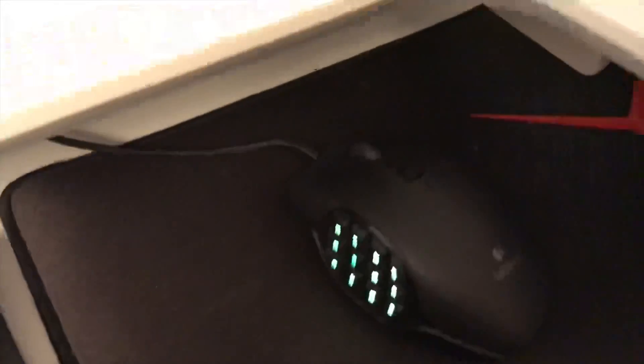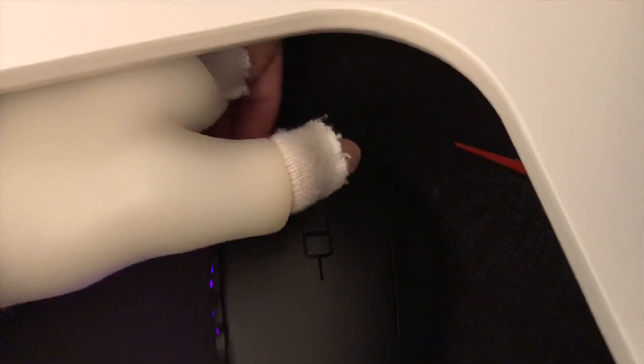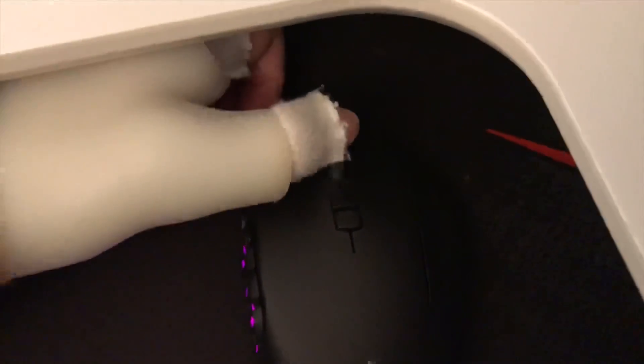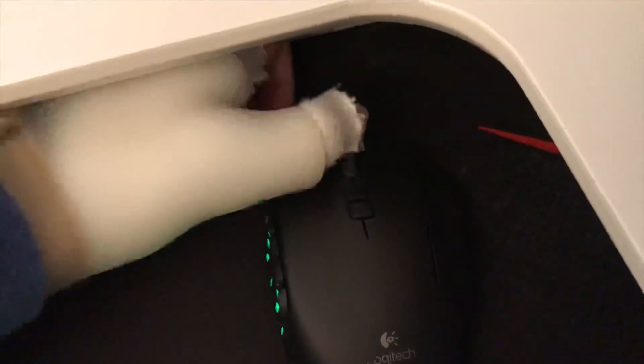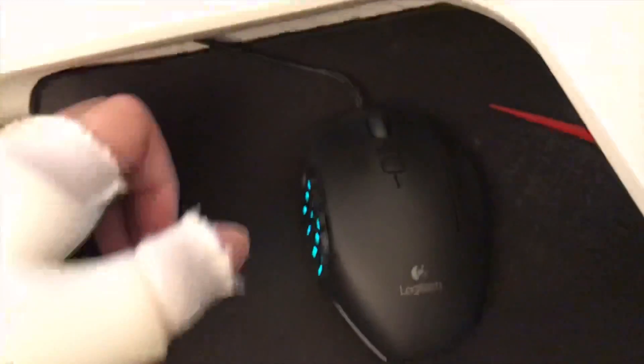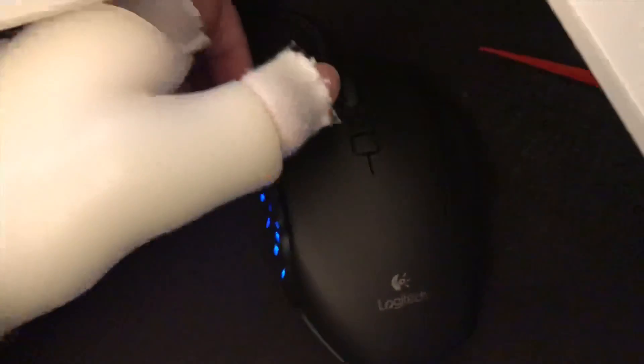And then of course the middle mouse button, the scrolling one goes left, right, down, and you can assign buttons to that.